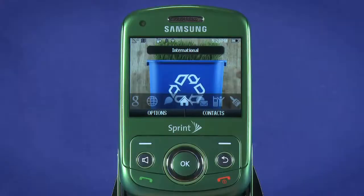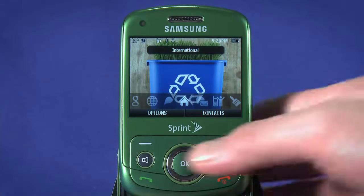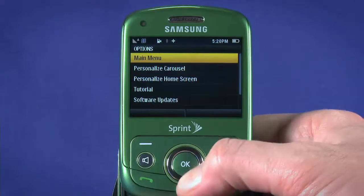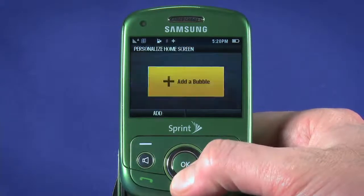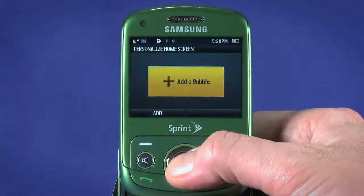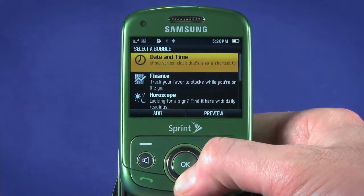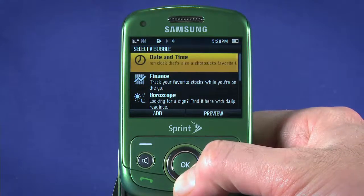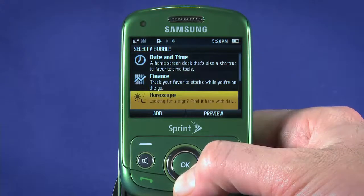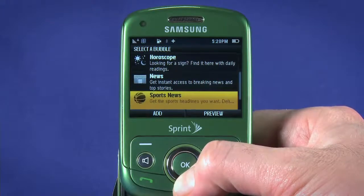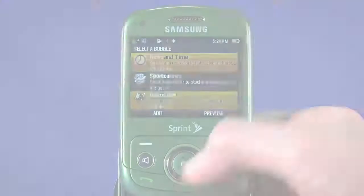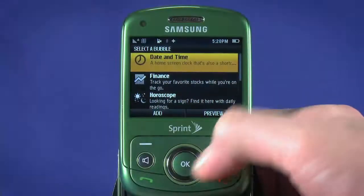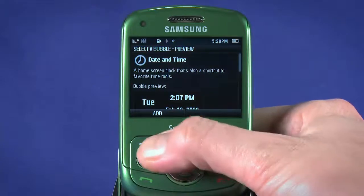Finally, we'll have a look at bubbles. Bubbles give you quick hit information on the weather, news, or whatever you choose from among the few available options. On the Home tile, hit the Options key and choose Personalize home screen. Choose Add a bubble and hit OK. Scroll through the options here for date and time, finance, horoscope, news, sports news, and weather. Hit Preview to get more information, then hit Add to add the bubble.